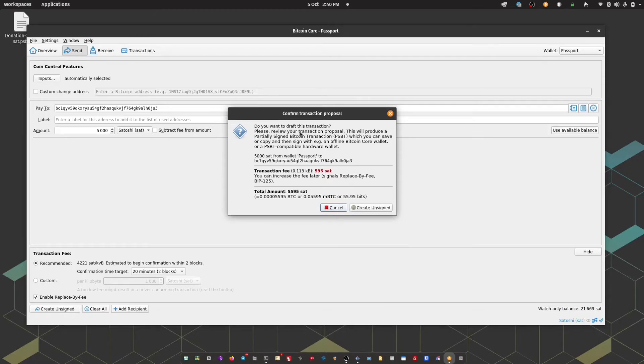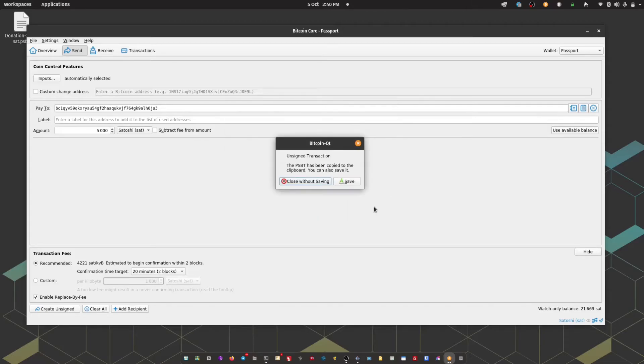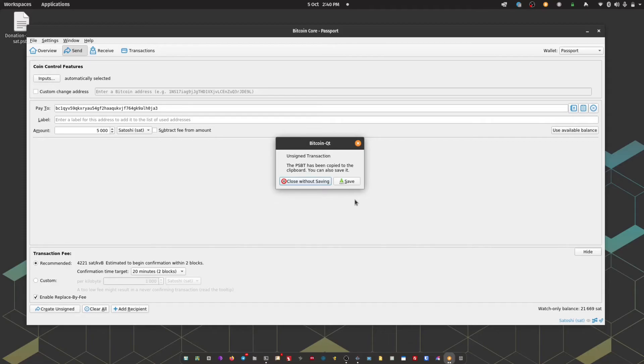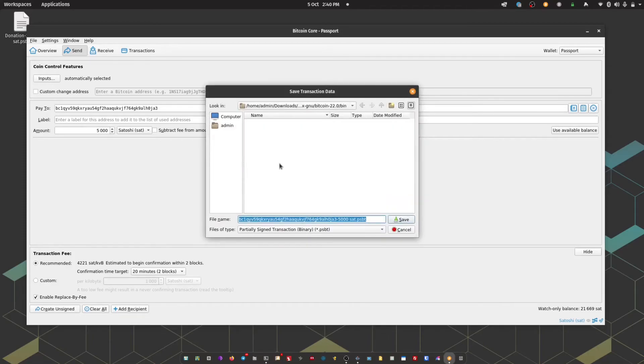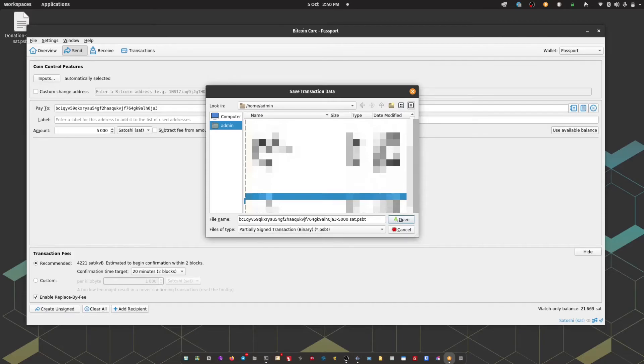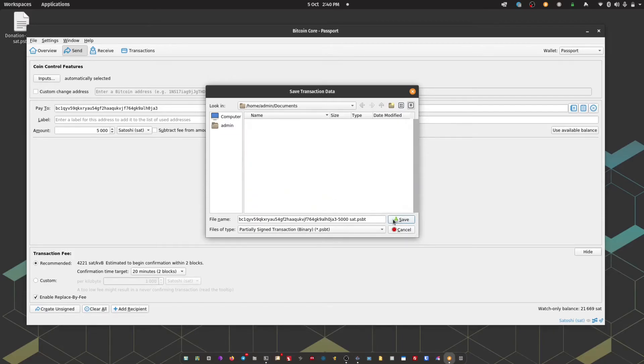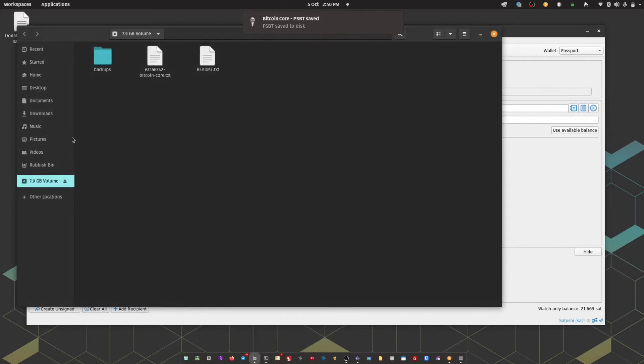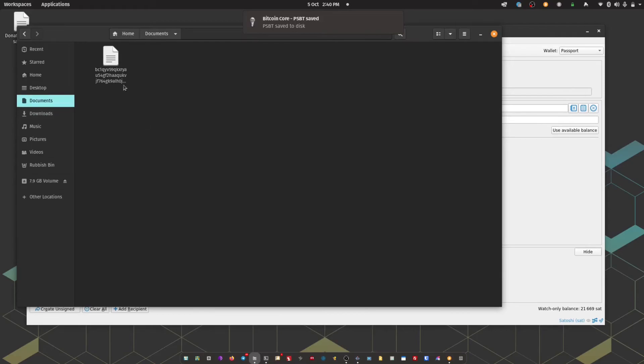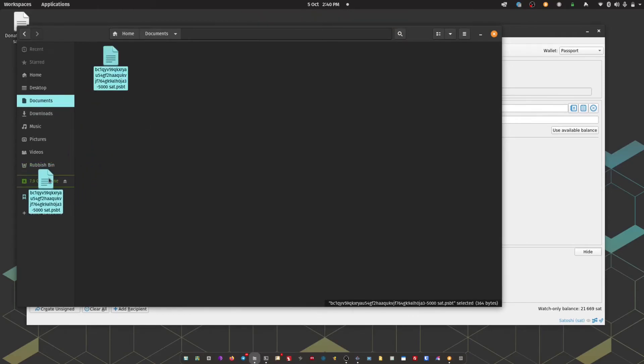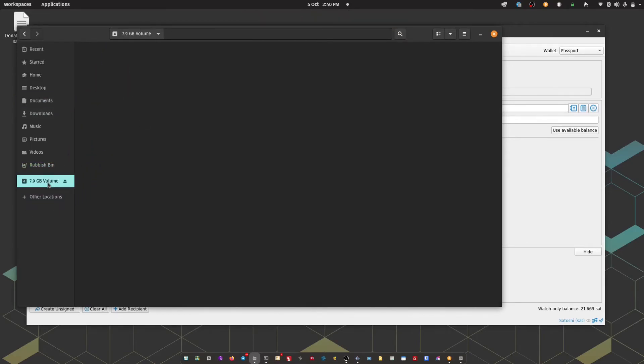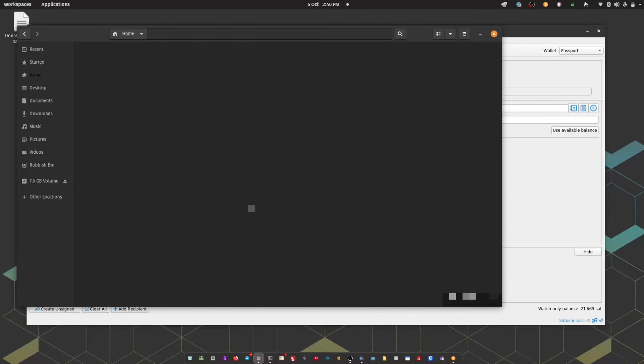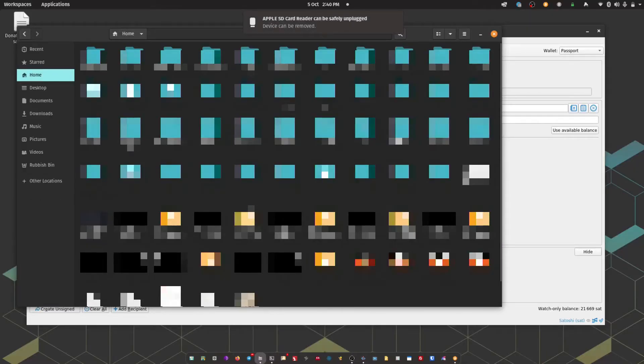Here you'll see a final review of the transaction details, and then you can click create unsigned again. Now by default Bitcoin Core will copy the unsigned PSBT to your clipboard. But to liaise with Passport, I'm going to opt to save that. And I'm just going to temporarily pop it into my documents folder. And I then just need to copy that across to my micro SD card. There we go. So I'm just going to eject the micro SD card from my computer.